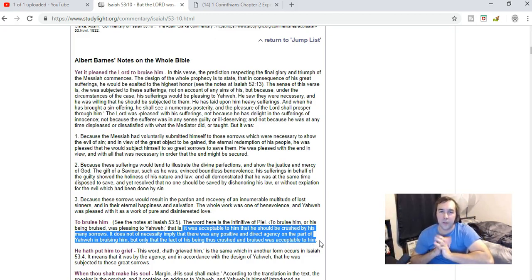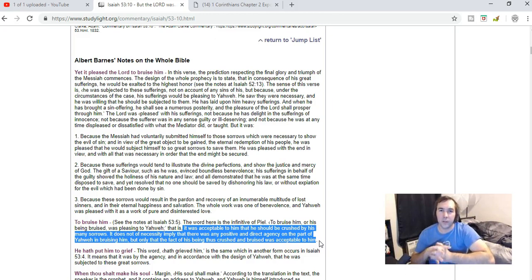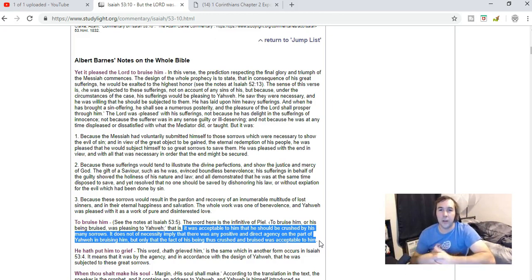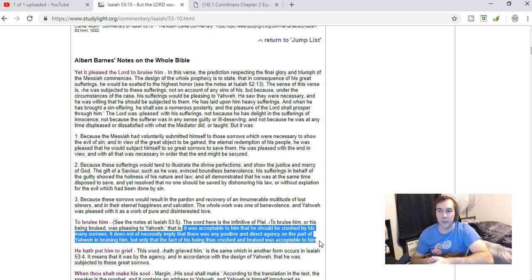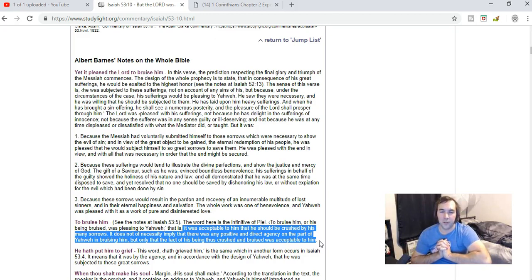So when it says that it pleased the Lord to bruise him, it doesn't mean that the Father directly caused the suffering of the Son. It just means that the Father was pleased in the suffering of the Son, and as I said, not because he was actually pleased that he was suffering, but because he was pleased of what was all going to come of this.